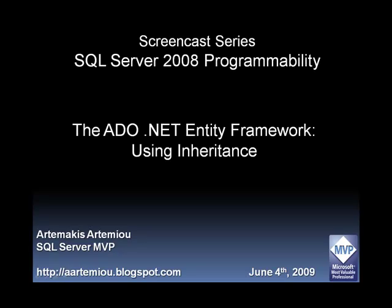Hello and welcome to another screencast of the screencast series dedicated to SQL Server 2008 programmability. This screencast is dedicated to the ADO.NET Entity Framework and more specifically on how we can use inheritance. This is Artemagic.Mu, SQL Server MVP.